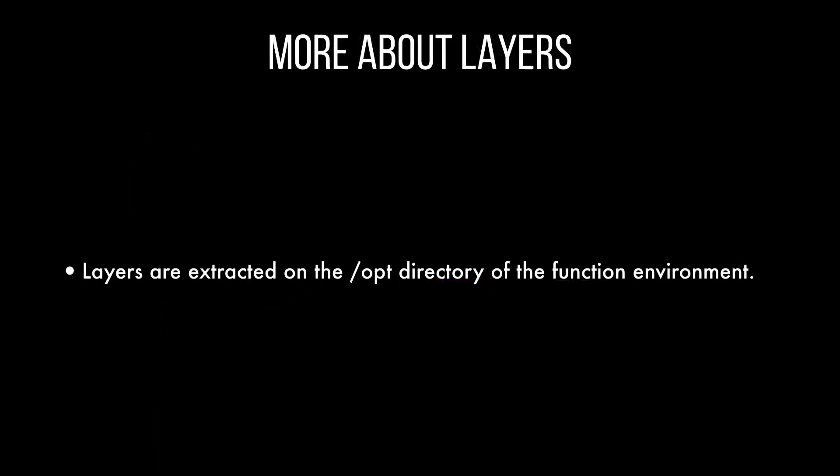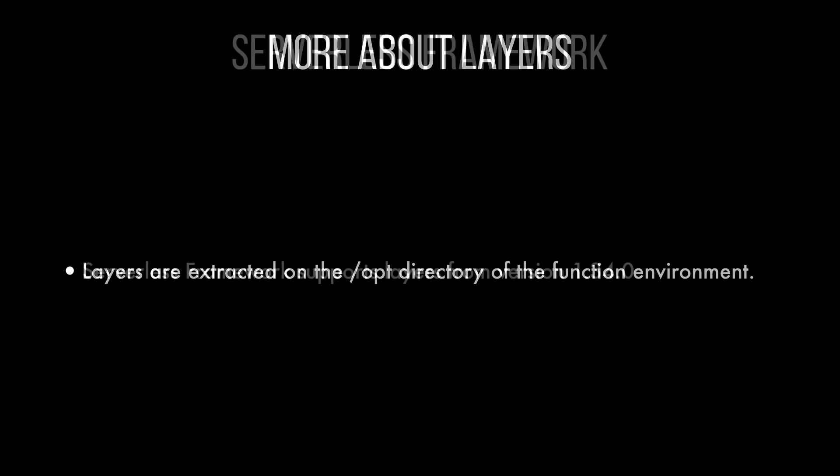So basically after the code is deployed when it's running, the layers are extracted to the opt directory in the function environment so each runtime looks for the libraries in a different location under opt. So the structure of your layers needs to be so that the function code can access the libraries without doing so much extra code.